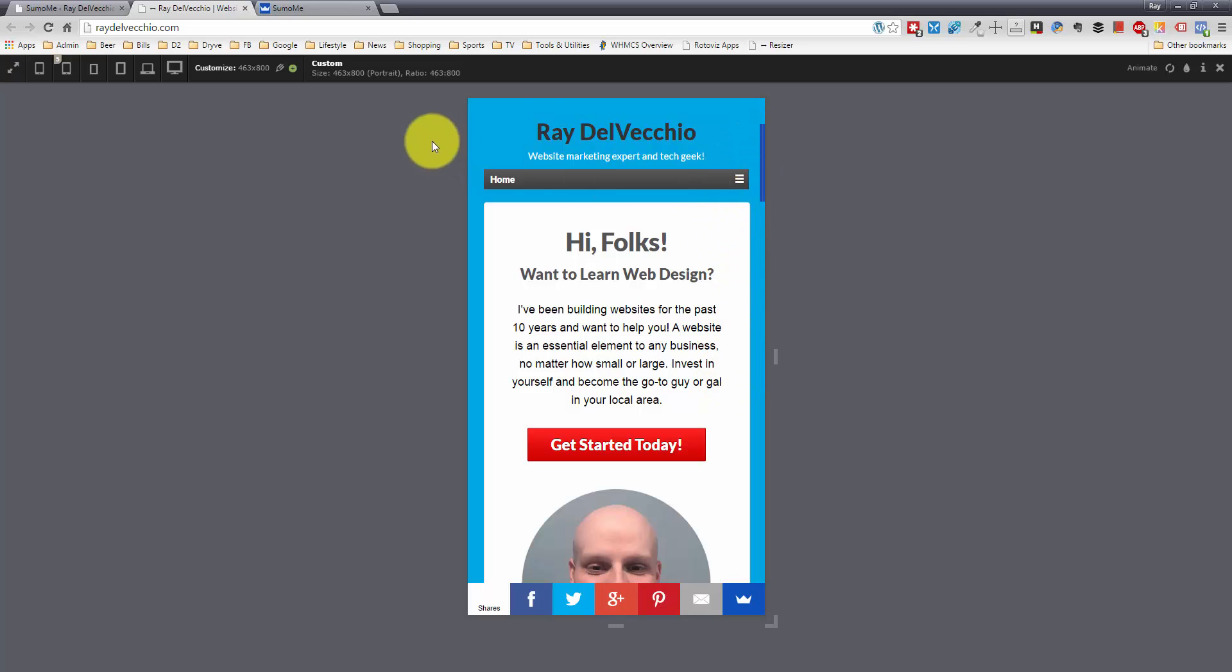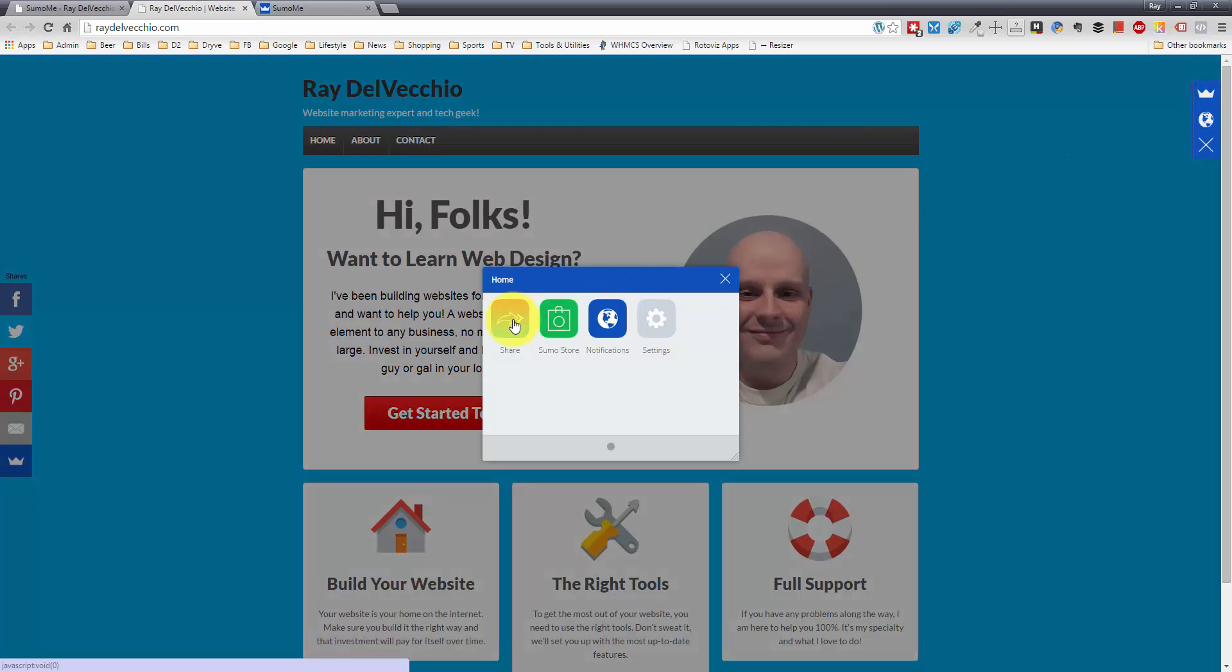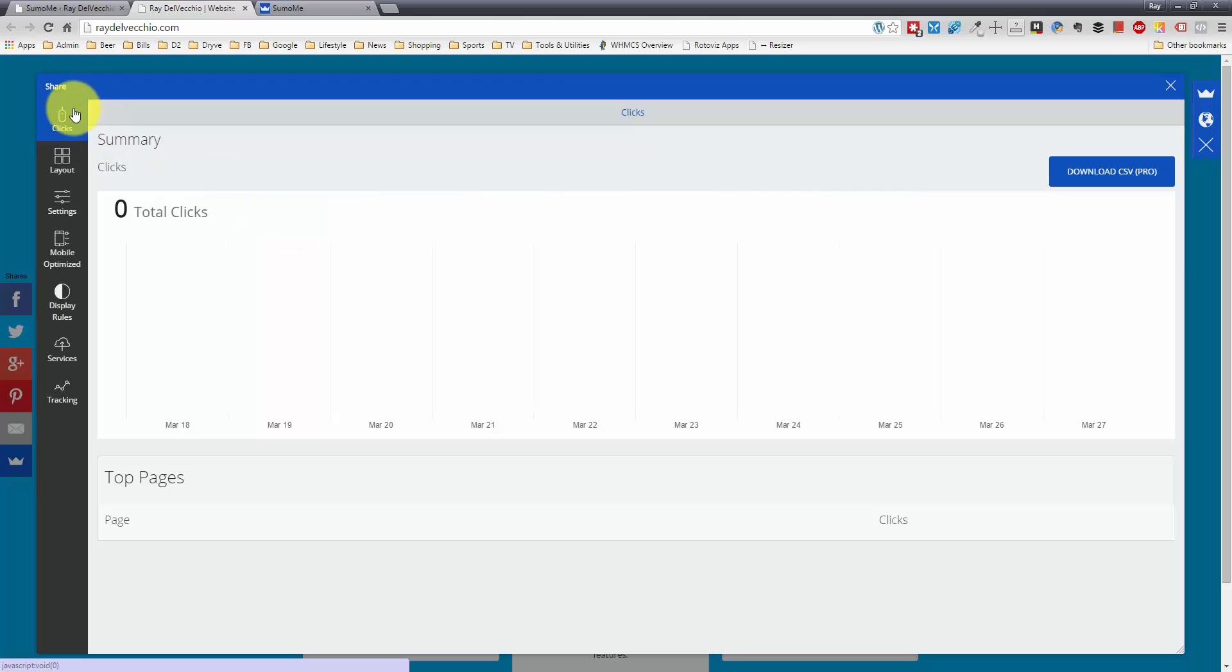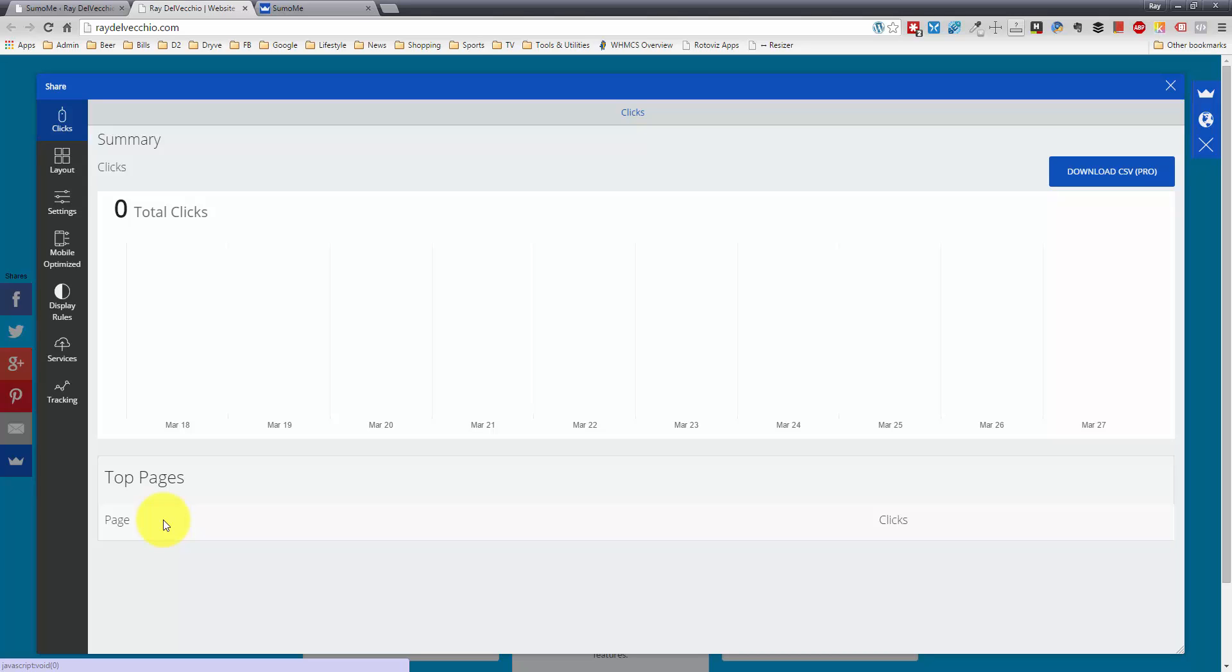So let's actually go into the settings really quick here. Let me exit out of this and I'll go back into the share settings and just quickly go through them. So this is where they give you the stats. They show you how many times the icons were clicked and it'll show you which pages had those clicks.